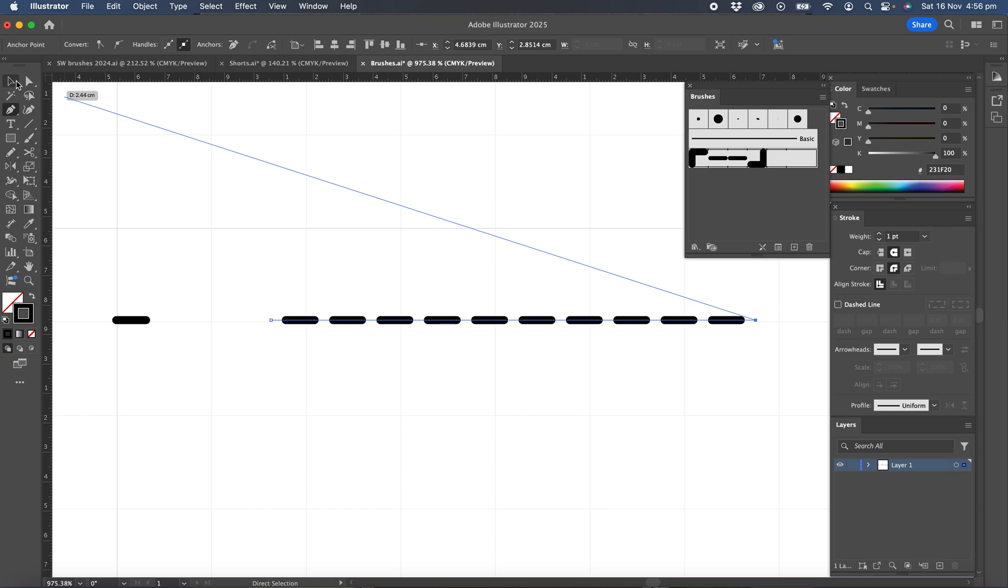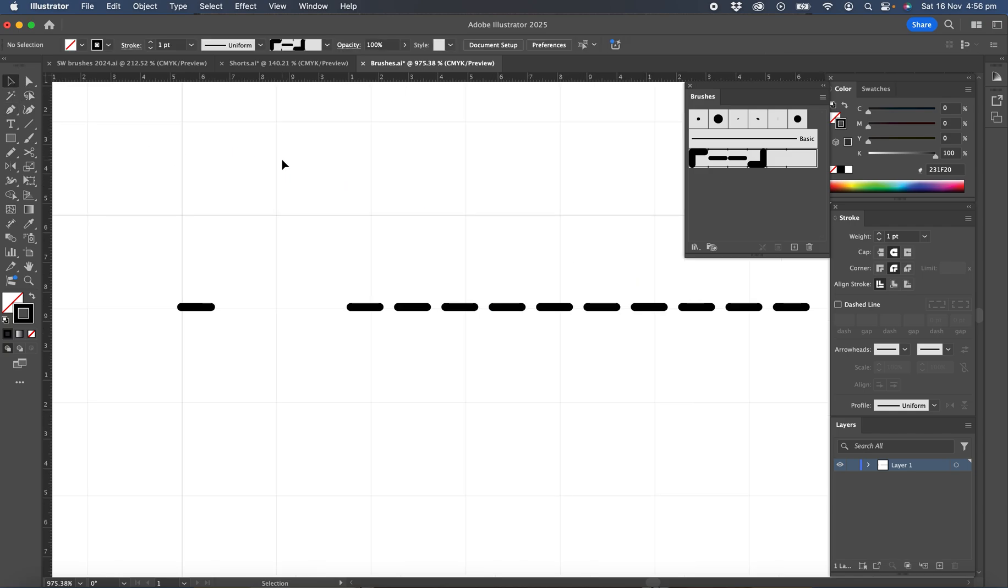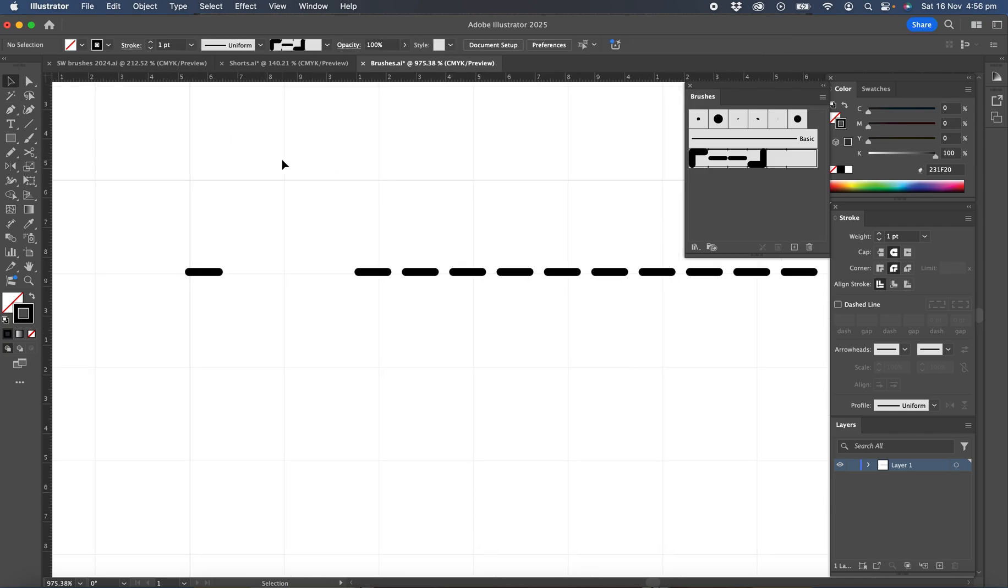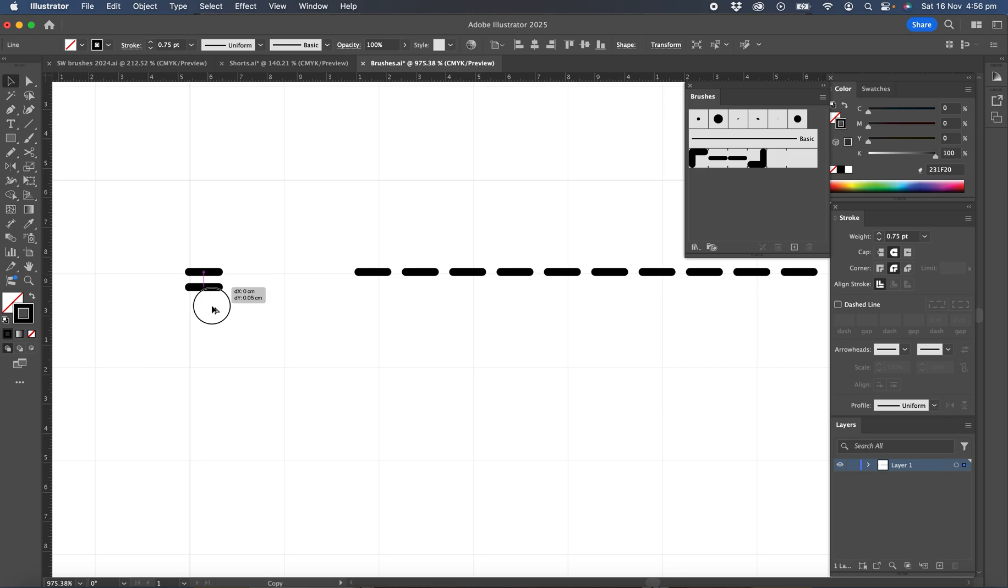Let's now go on and create a twin needle stitch. So we'll just select that same line, hold Option or Alt and drag a copy down just so we're going to create a brush below there.